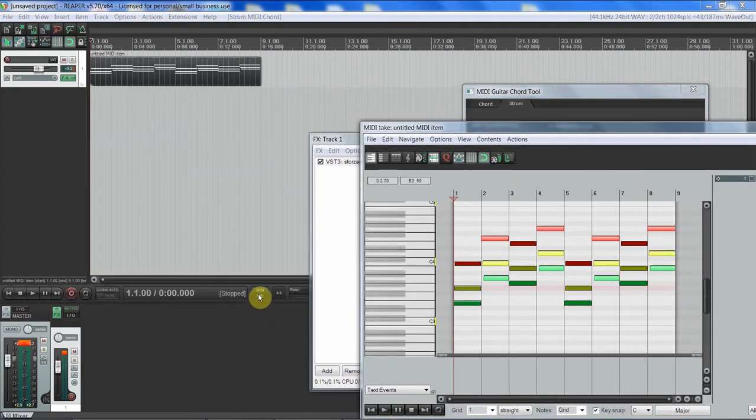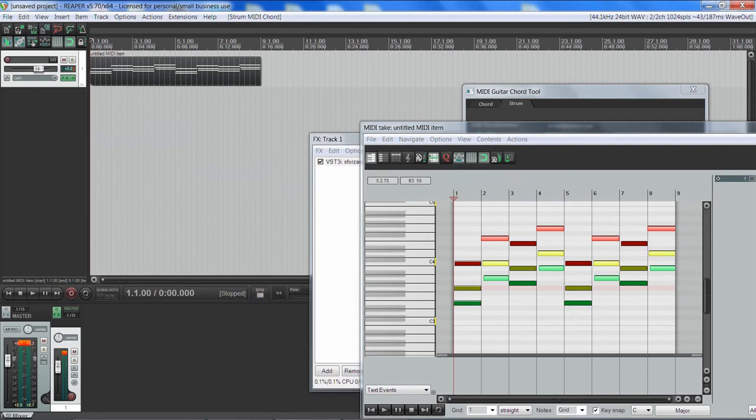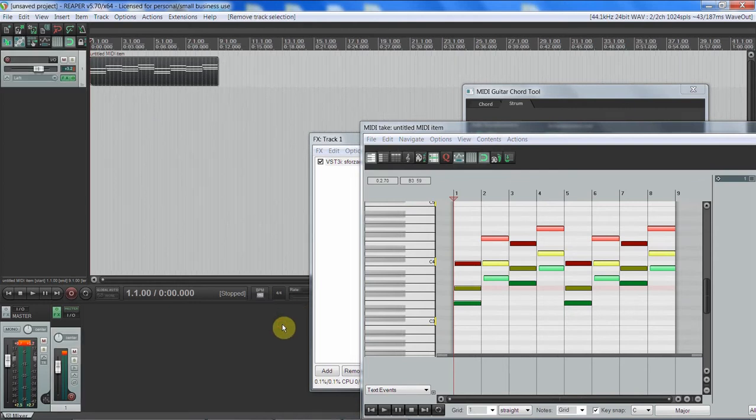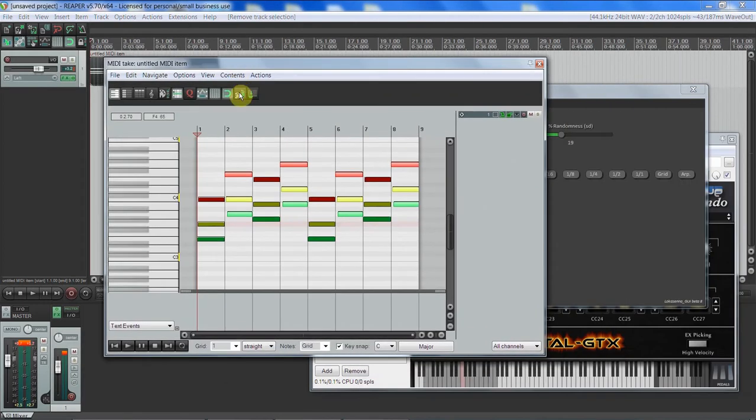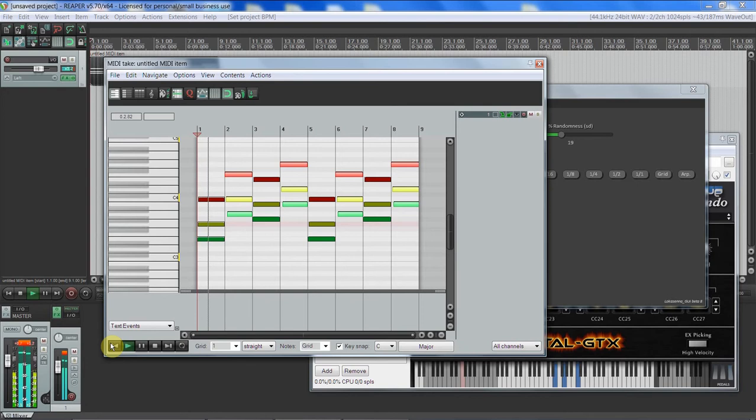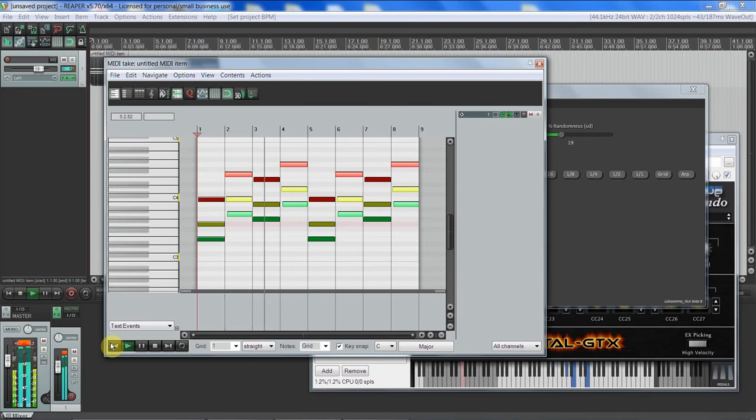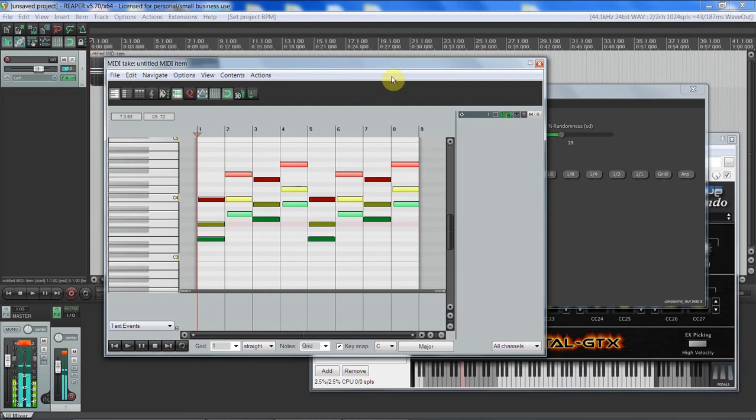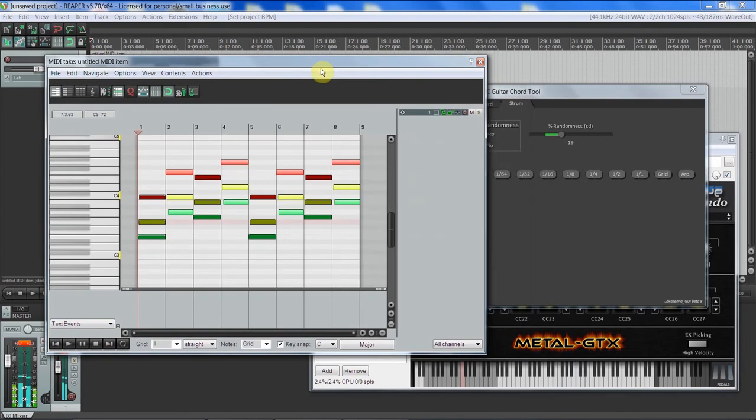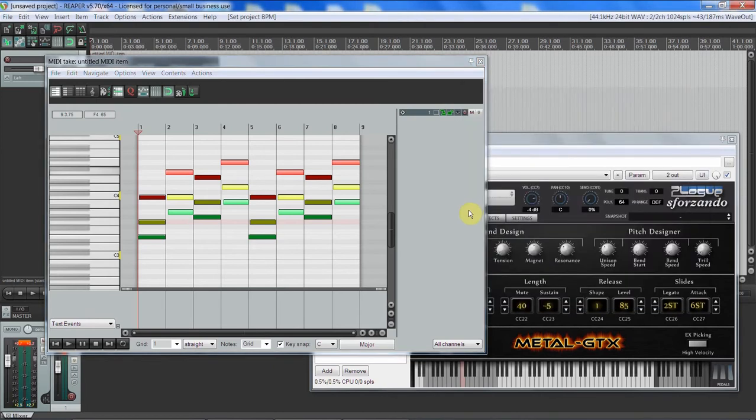And I'm going to turn up the BPM to 160. So now that we have guitars that are actually guitar chords that are actually strumming, it already sounds a bit better.